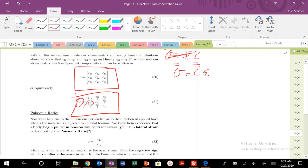So next time, we're going to talk about Poisson's ratio, and yeah, I'll see you all next time. Thanks. Bye.